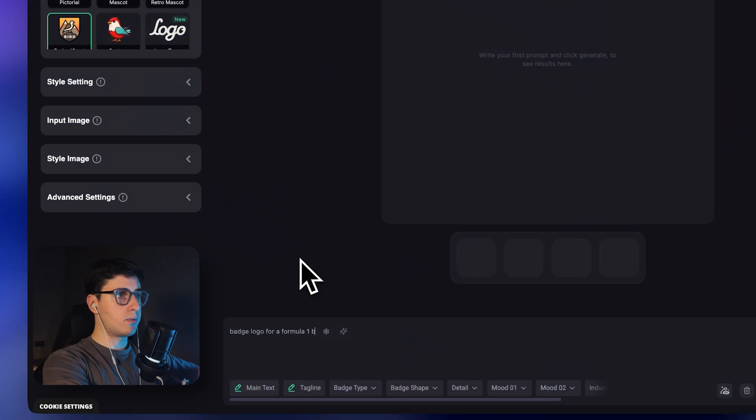All from a single prompt, I just tweaked some settings and let the AI do the heavy lifting. So without further ado, let me show you how I did it.